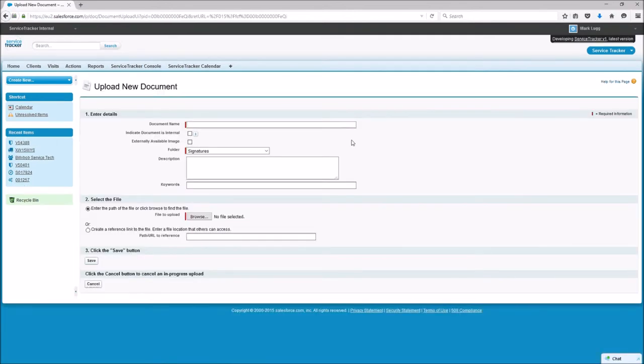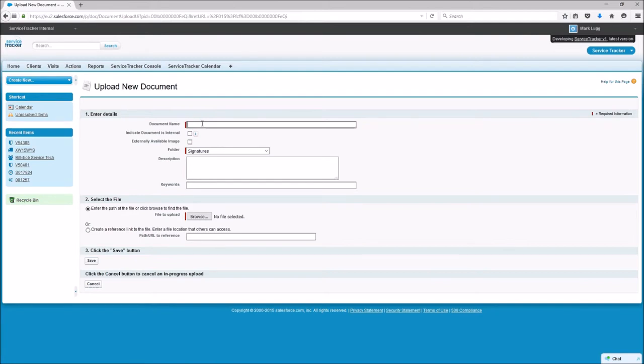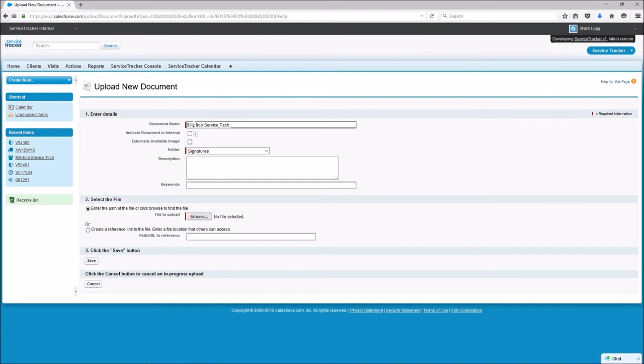So we then go and click new document. As I've said before there is a video where you can watch around uploading documents so I'm just going to quickly run through this one. I'm going to put the name of the resource that we're going to be using so it's Billy Bob Service Tech, the resource name, so it's going to be his signature. We're going to make sure that it's externally available.